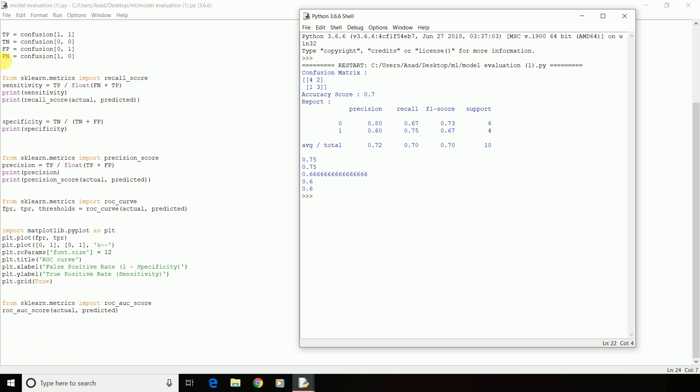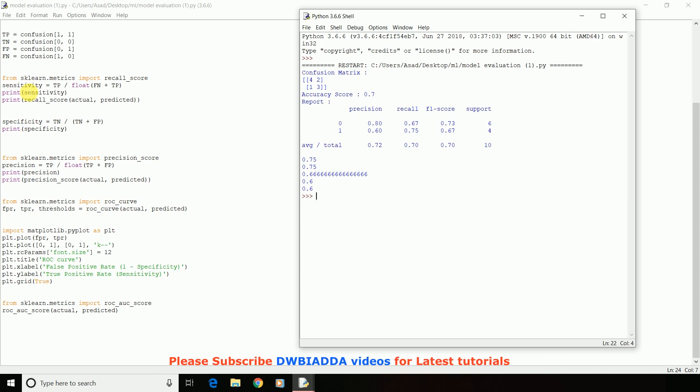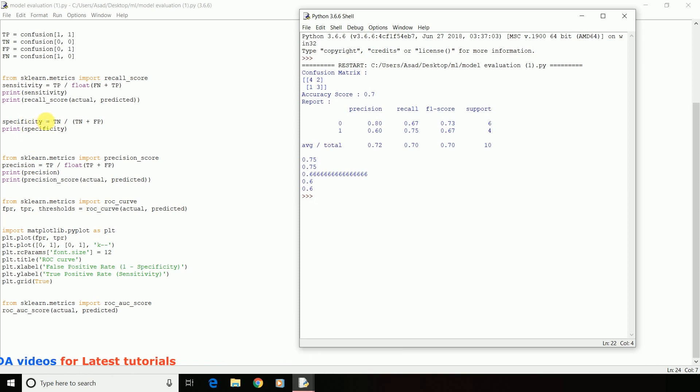Here, I have extracted the individual array values into individual variables. We have two more attributes associated in model evaluation. One is sensitivity and specificity. Sensitivity or it's also called as recall. It is the proportion of actual positive cases which are correctly identified. For sensitivity, you need to import recall_score from sklearn.metrics and pass actual and predicted values into the function.